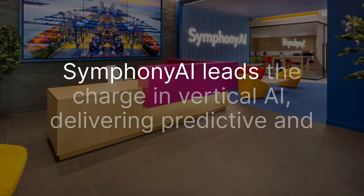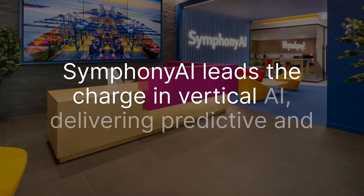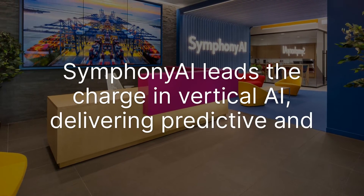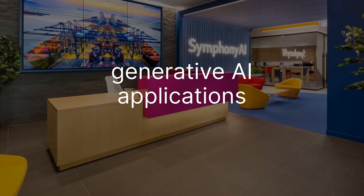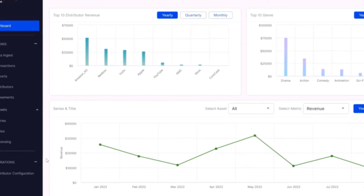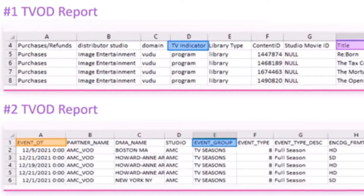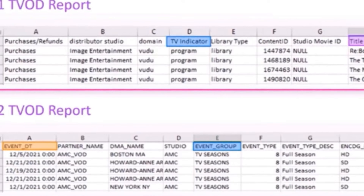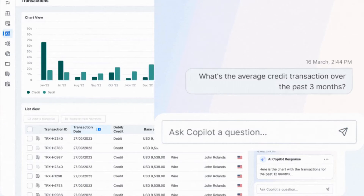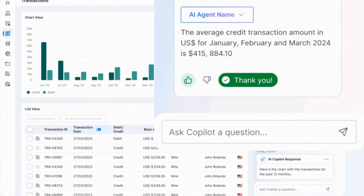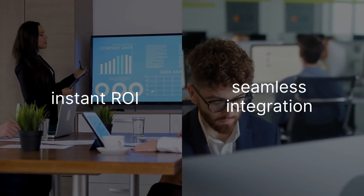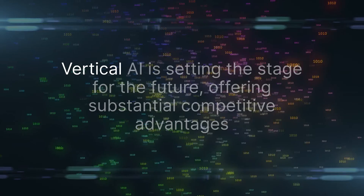Symfony AI leads the charge in Vertical AI, delivering predictive and generative AI applications designed to solve specific business challenges and transforming complex data into actionable insights. Symfony AI's Vertical AI applications are designed for instant ROI and seamless integration.